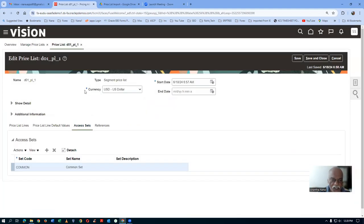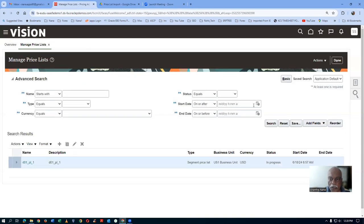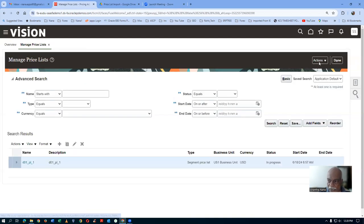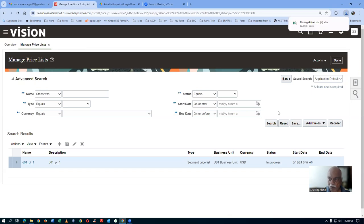In this price list I am going to upload all the data. I am not going to add anything manually — I am going to import it. Click on Save and Close. Then click on Actions and click on Download Spreadsheet to maintain the price list data. Click on it to download.